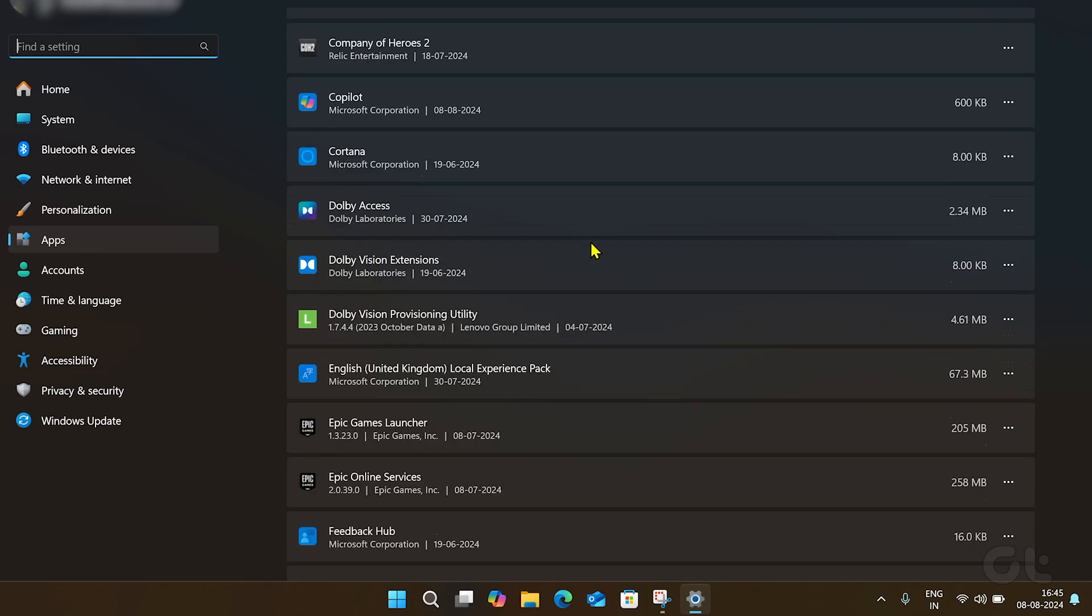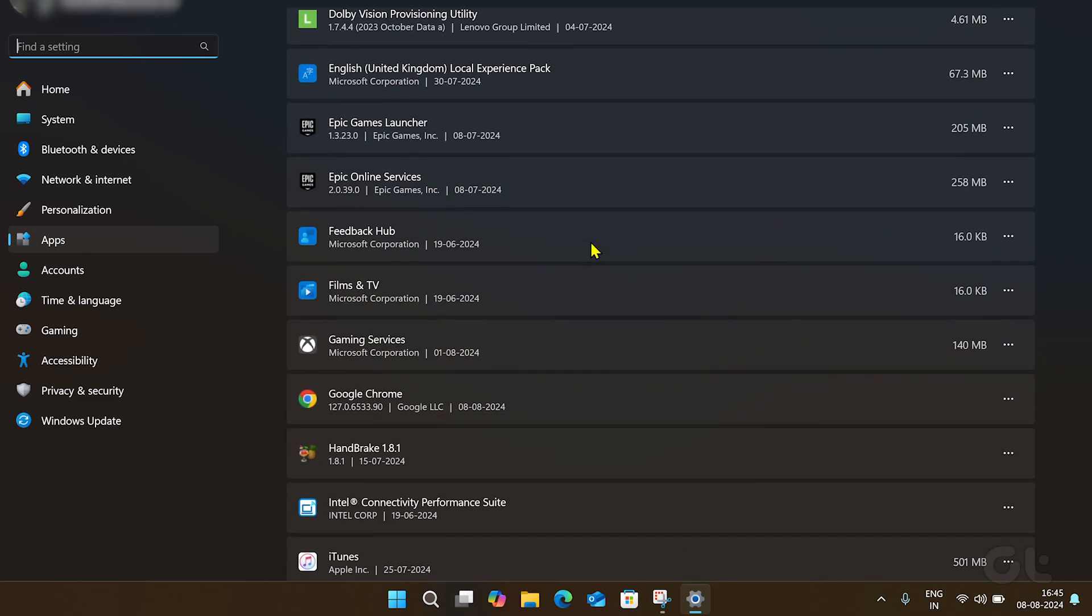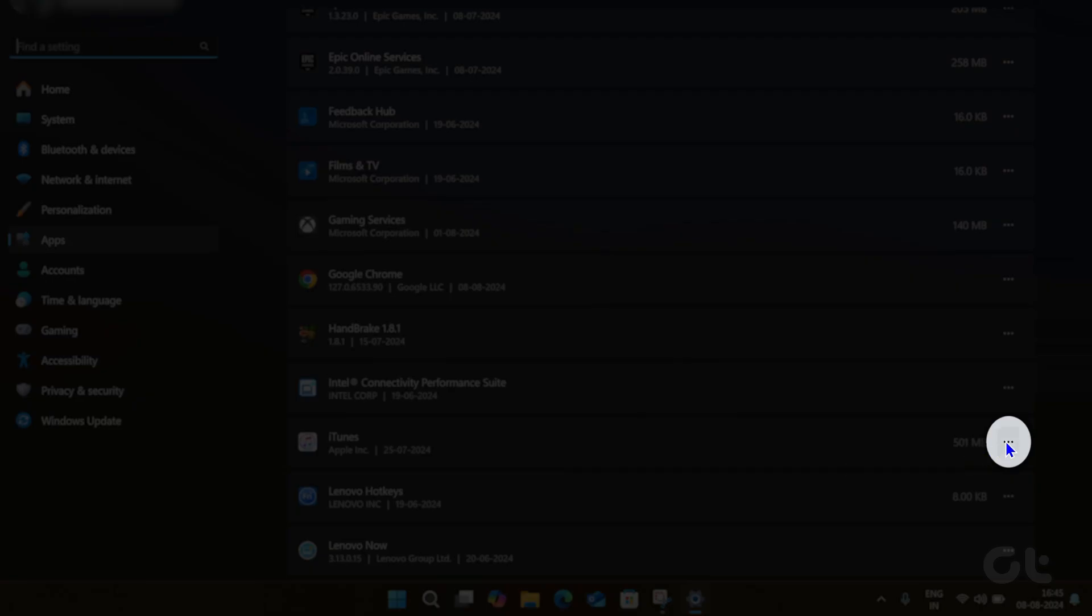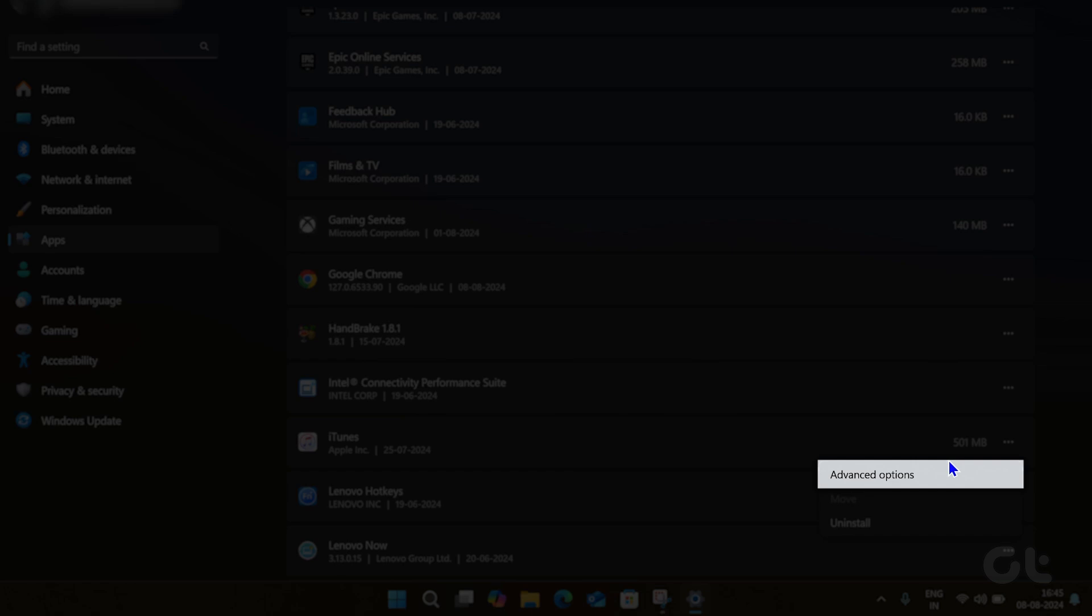Now look for iTunes in here, and click on the three-dot icon next to it. Click on Advanced Options.